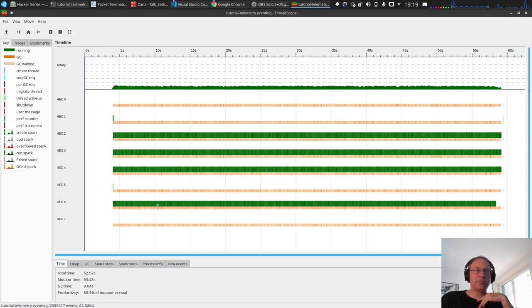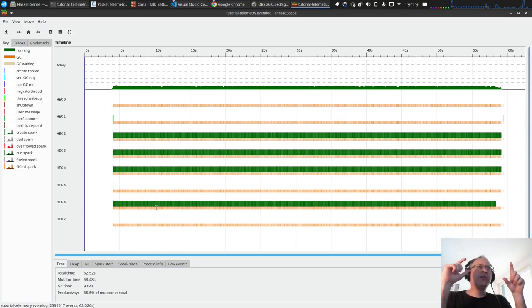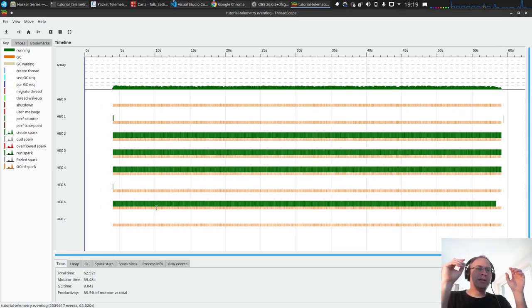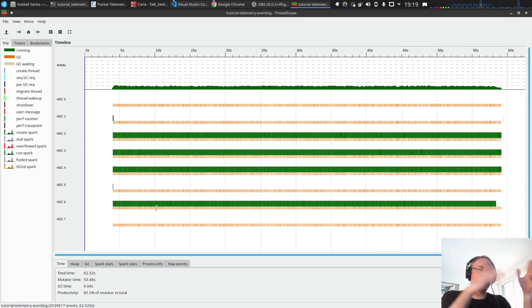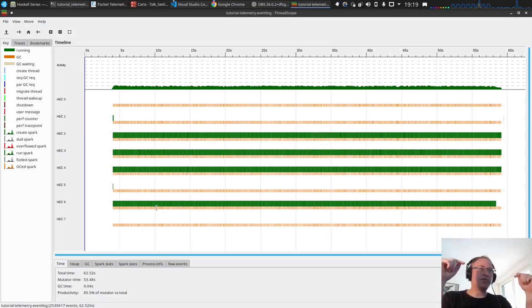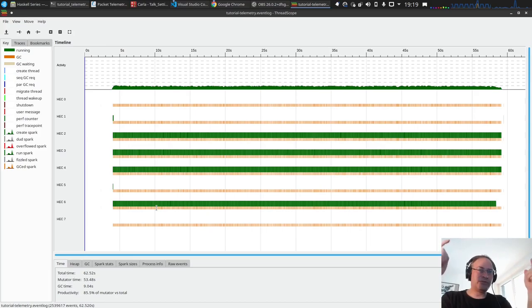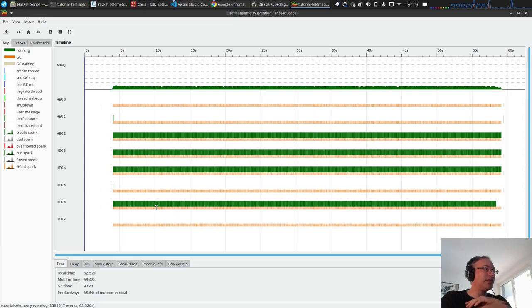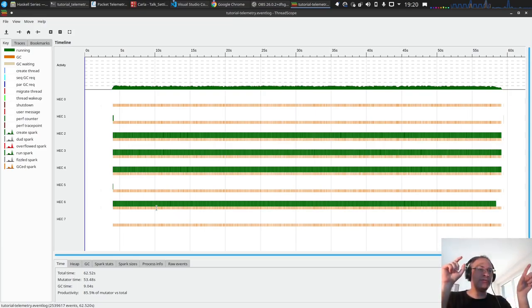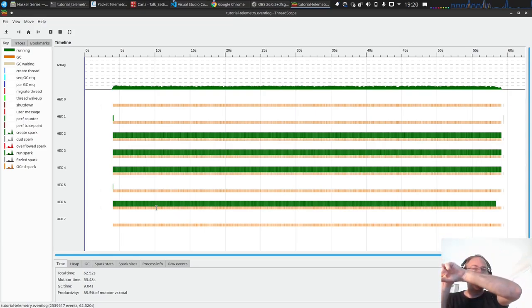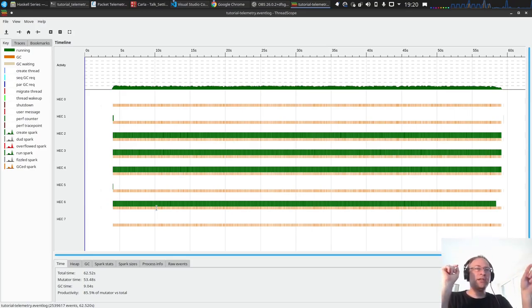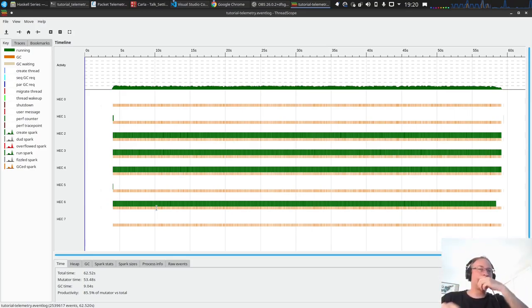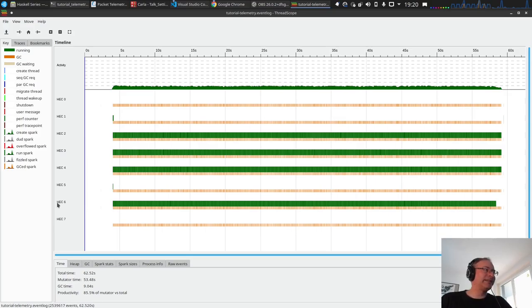HEC is basically, Haskell has this M:N green thread modeling. It spawns a native OS thread for each core that it has, in this case eight. Then you have a lot of Haskell threads which are green threads, which are scheduled onto these HECs.